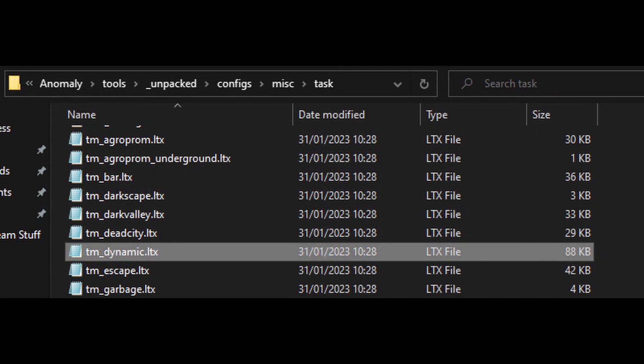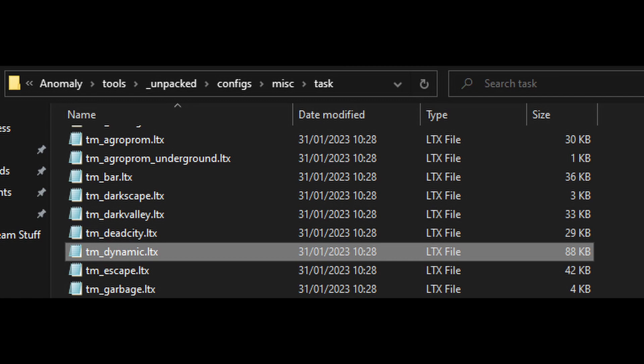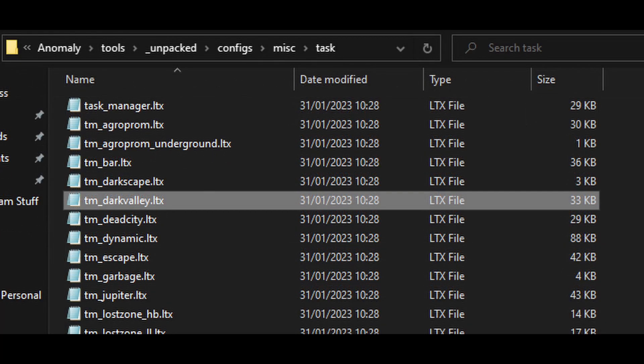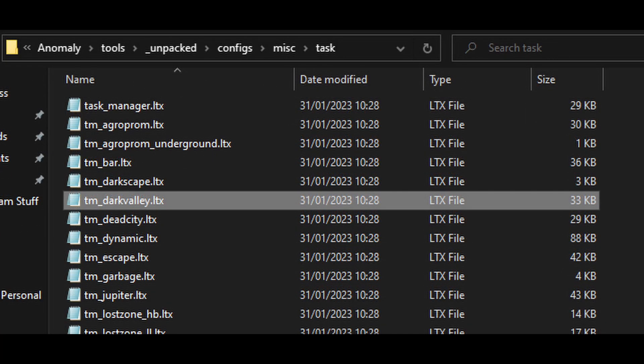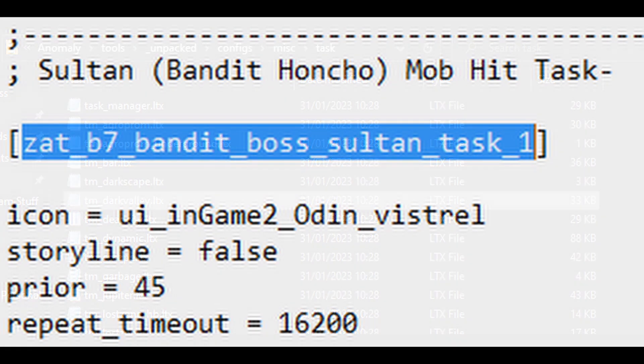Once you've got your unpacked folder, navigate through that to configs, misc, and task. And within that, you'll find a whole bunch of files. Now if you're looking for your dynamic tasks, the sort of tasks you can get anywhere, then you want to be looking in the tm.dynamic file. Some tasks, however, are more area-specific, like if you're getting tasks from Sultan in Dark Valley or whatever. In that case, you would go to the map itself. So you'd go to maybe tm underscore darkvalley.ltx.